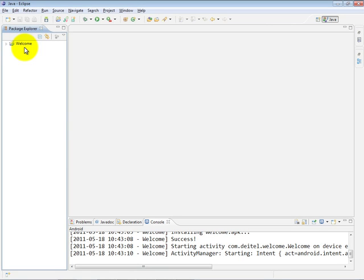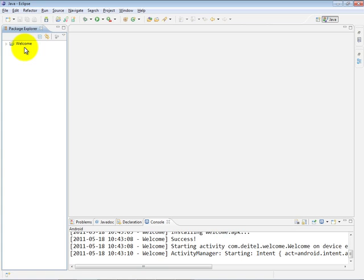Now that we've shown you the Welcome app in action, what we'd like to do is build this app from scratch. However, when you're working in a workspace within Eclipse, you can only have one app by a given name. So as we get ready to build this new app, we have a couple of options here.